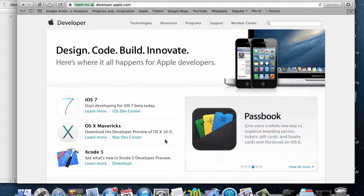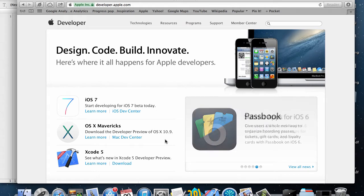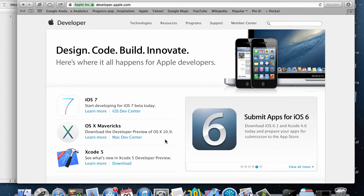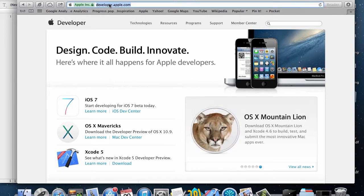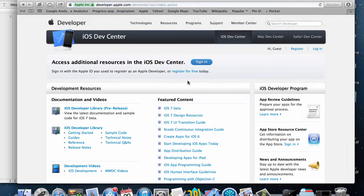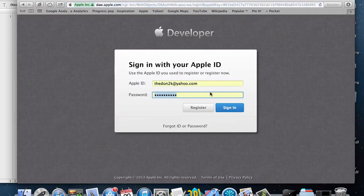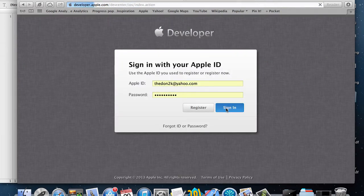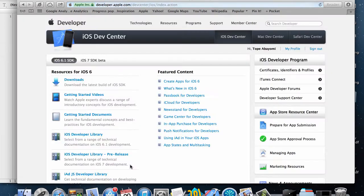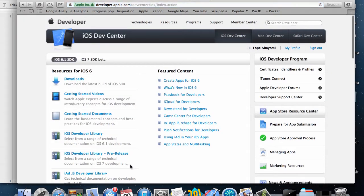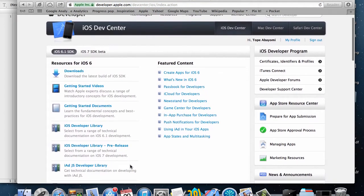In this video I'm going to show you how to create app IDs for your app in the iOS developer center. By now you should have already created a developer account. I'll log into the developer center by going to developer.apple.com and then into the iOS dev center.